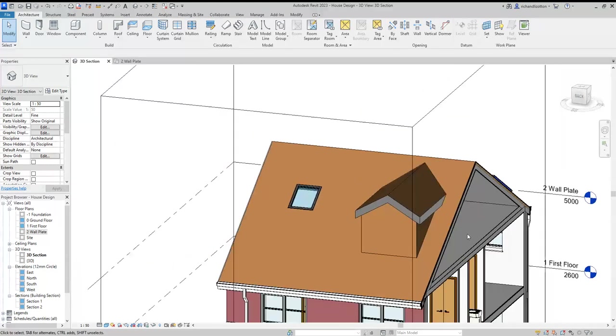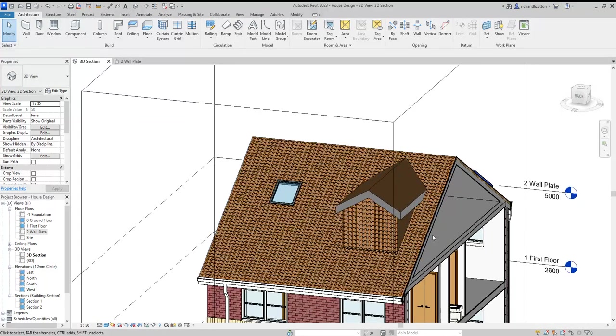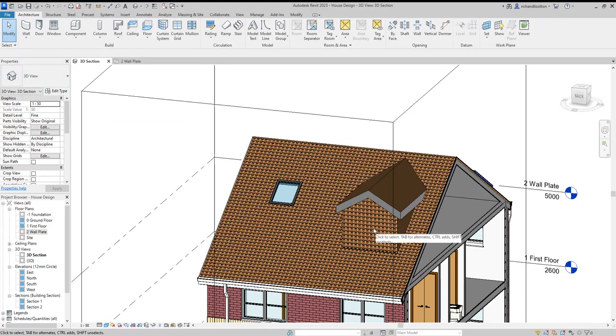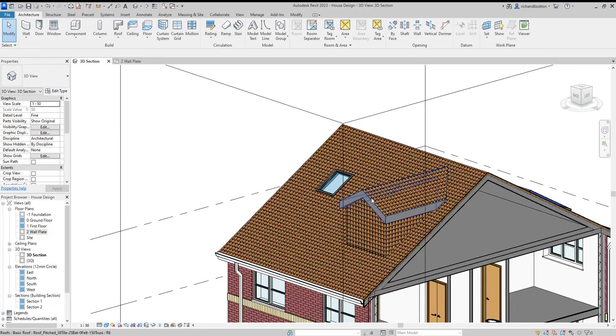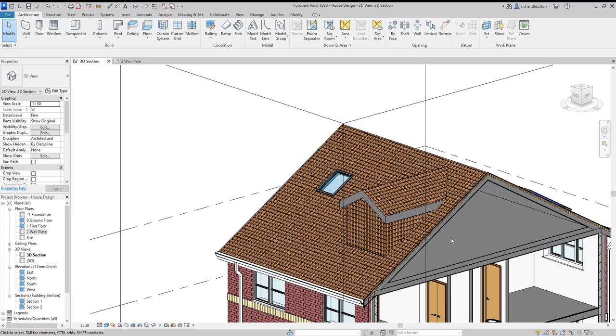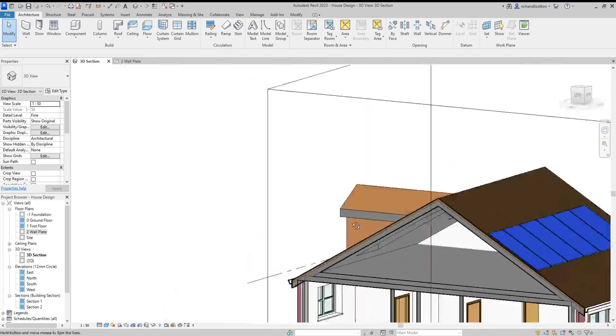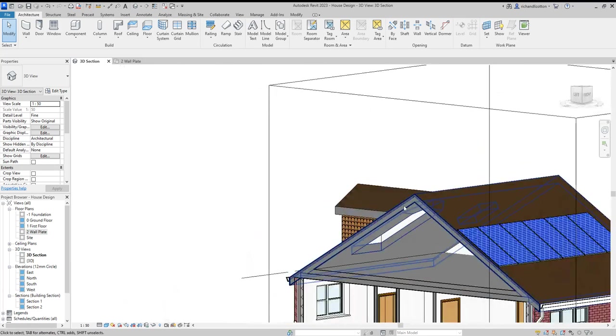From there we can pop a little window in. Put your fascias and guttering on, and your ridge tiles as we've covered in other videos. That's how you add a dormer.